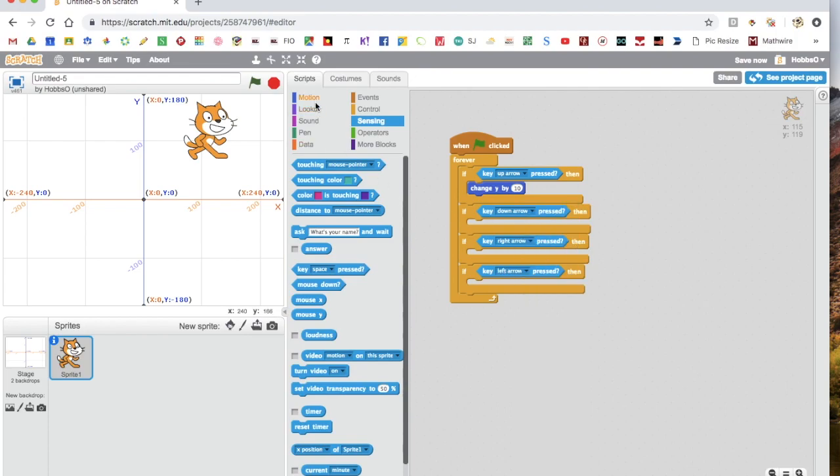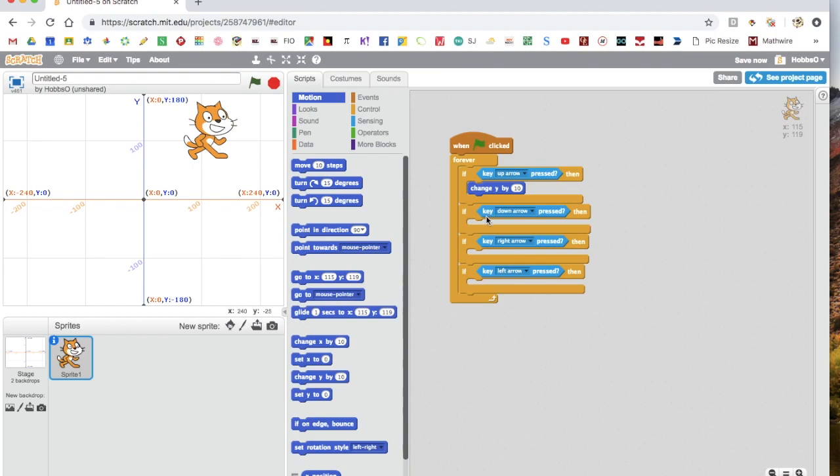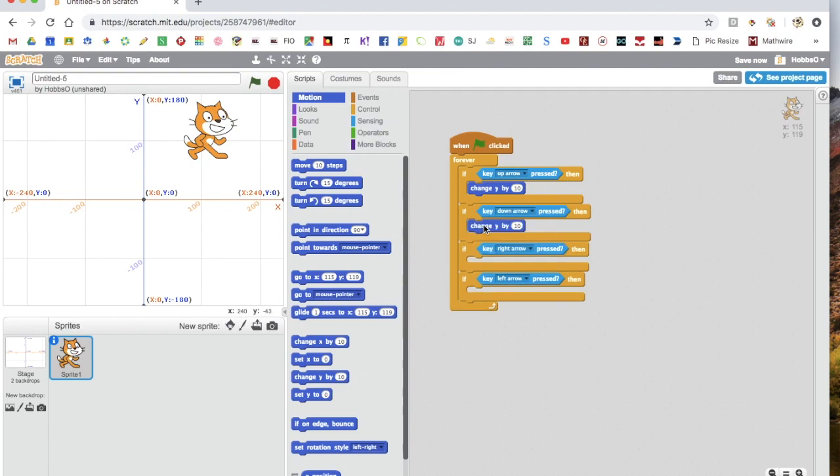So if we go back into motion, to get down, it's still on the y-axis. So if we change y by 10, it'll move up instead of down. So instead of 10, we want minus 10.